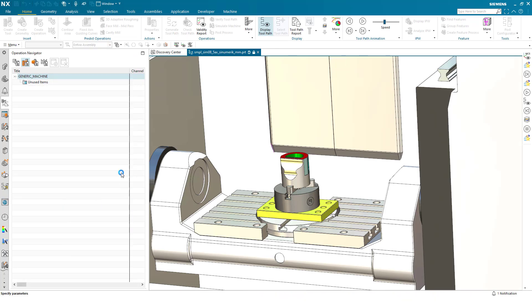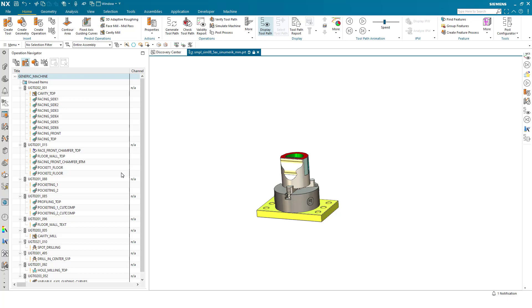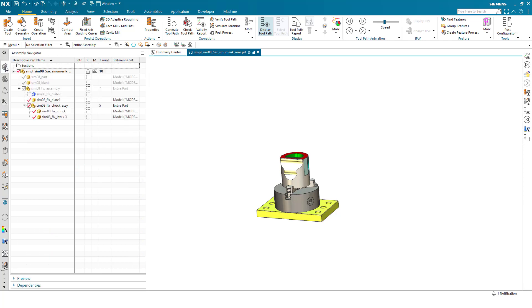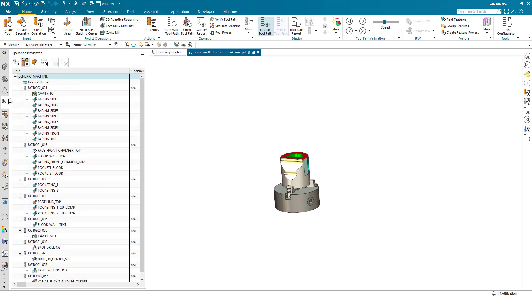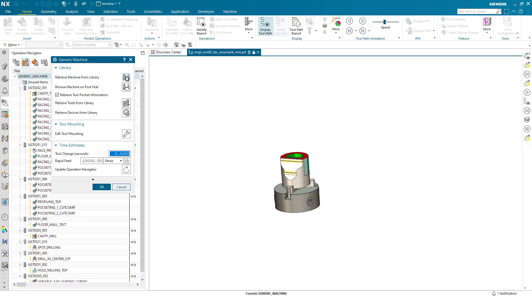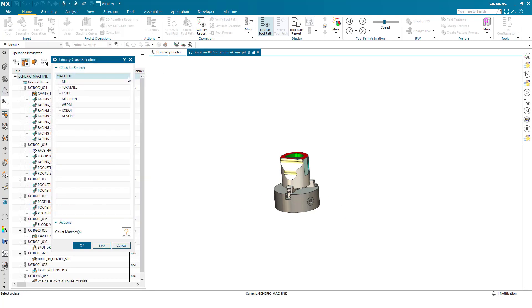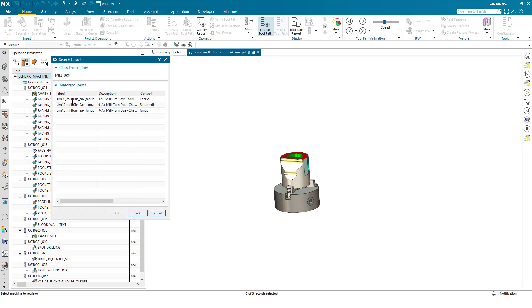And finally I'd like to do the same but I will show you in a different kinematic. So this time I'll turn off the fixture plate, again select the machine tool, this time I will pick a mill turn, the Sim 15 Sinumeric.